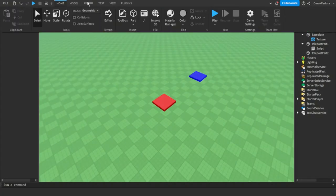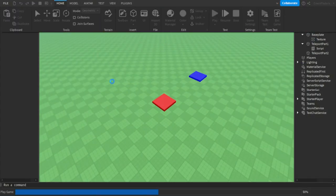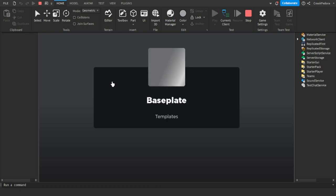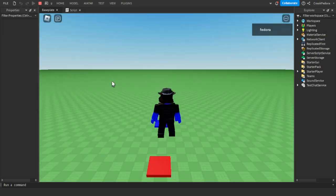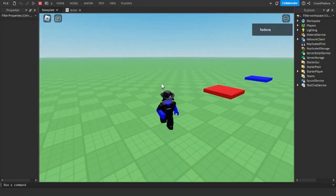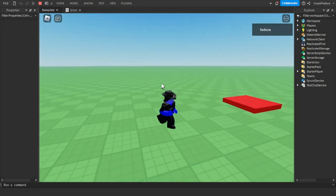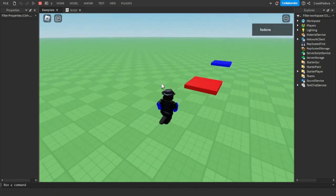Now let's go ahead and test to see if our code works. Once the player joins the game, they'll be able to see this part and when they touch it...